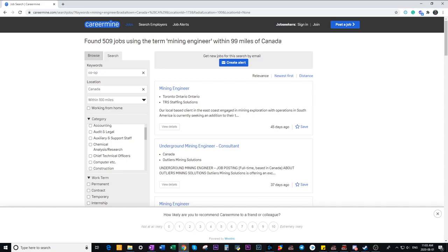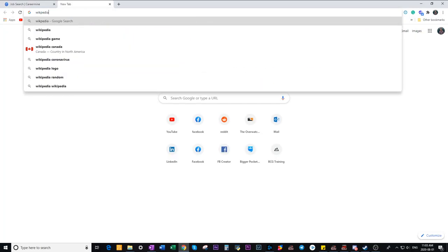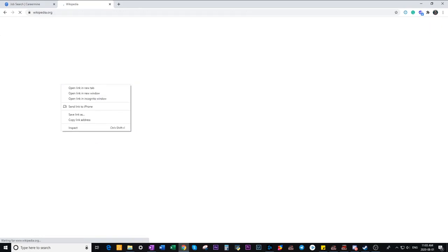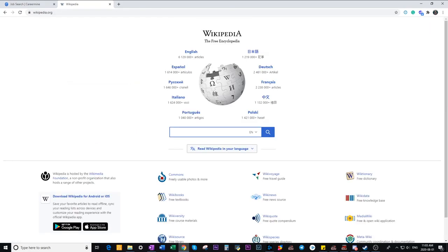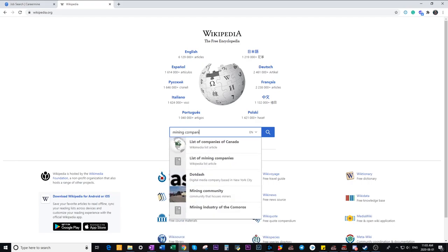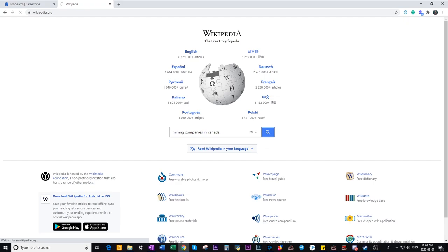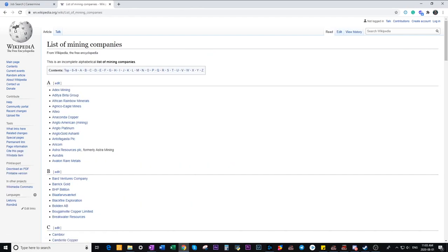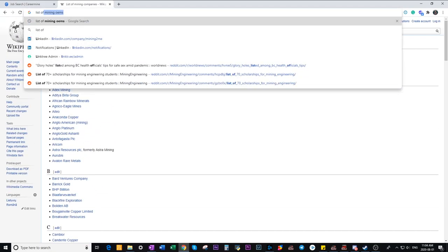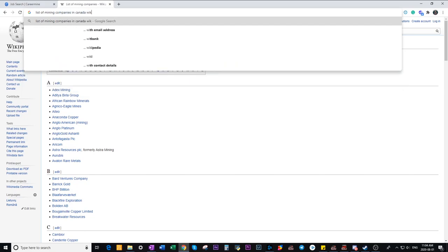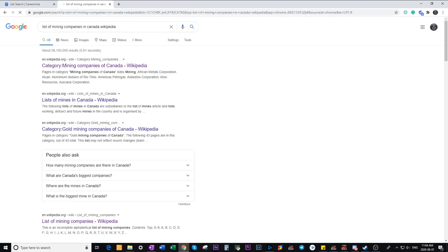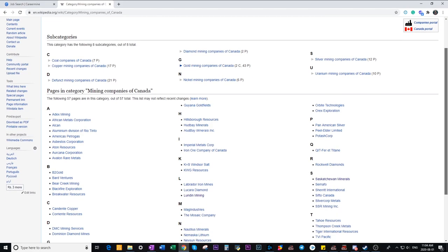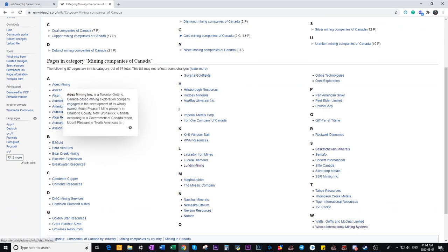The second way is to look through Wikipedia. You want to look up a list of mining companies in your country. You can either go through the entire list for mining companies around the world or you can narrow it down by list of mining companies in Canada and once you have found this list we want to click on the individual company's name go to the website and look for career opportunities.